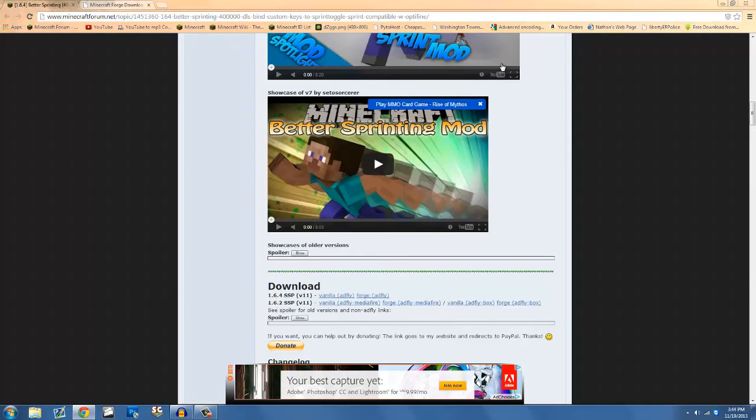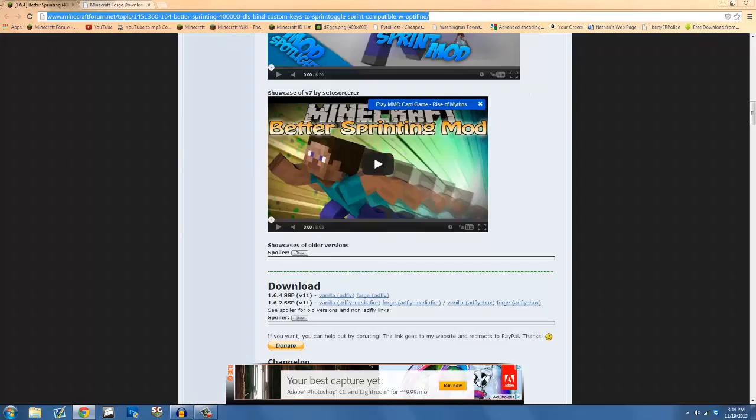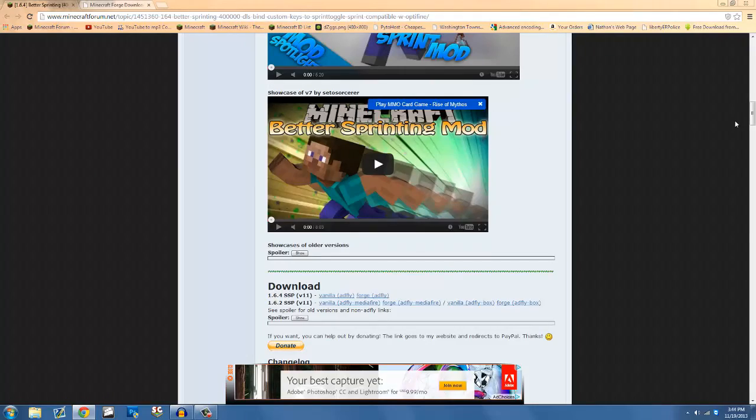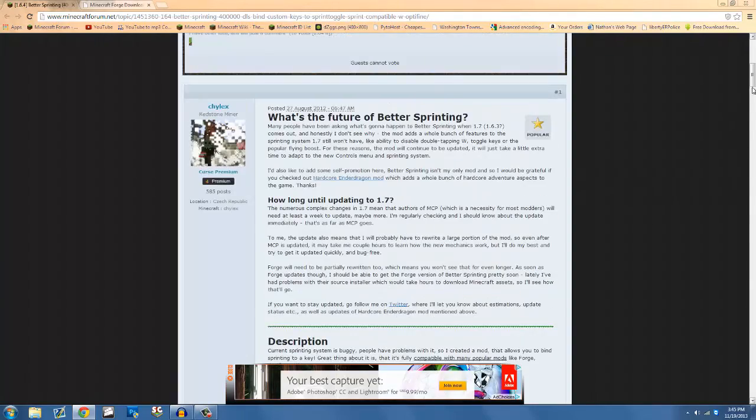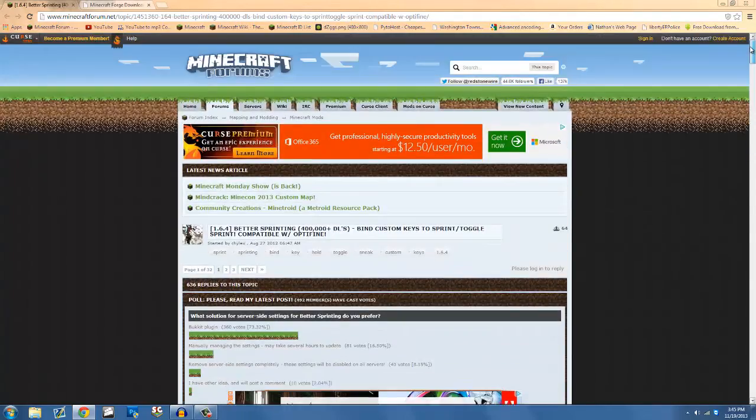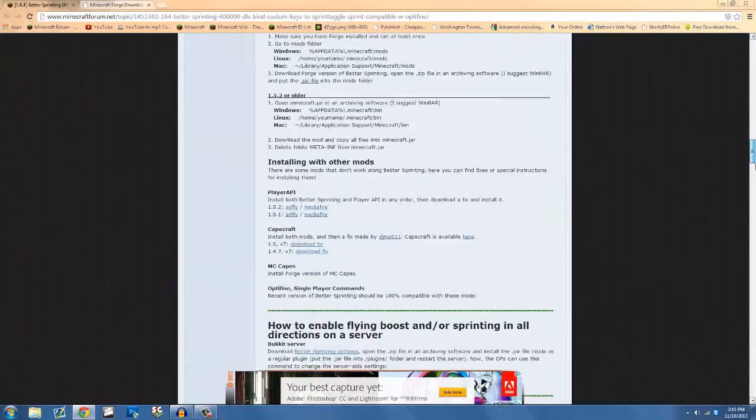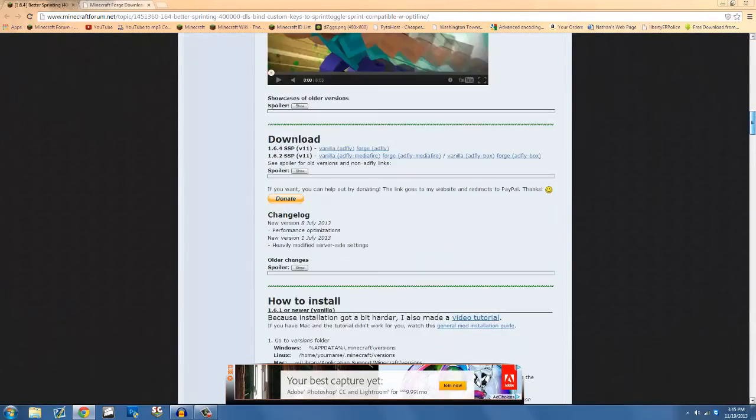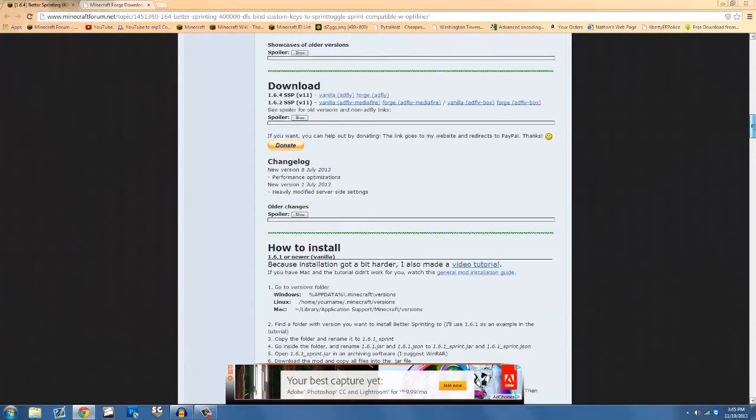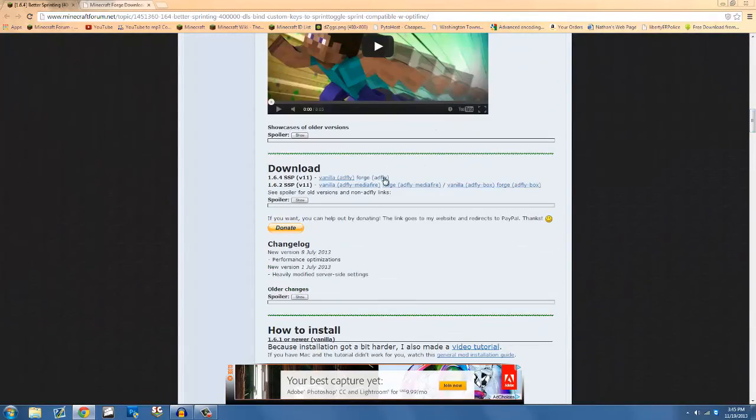The first thing you want to do is go to this link, it's going to be in the description, the Minecraft forum and the better sprinting mod for 1.6.4. Since you're going to install this for Forge, go down to download.